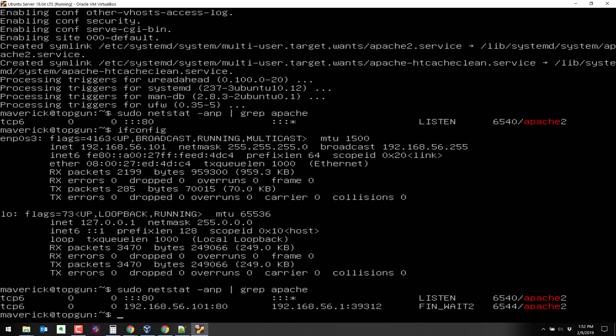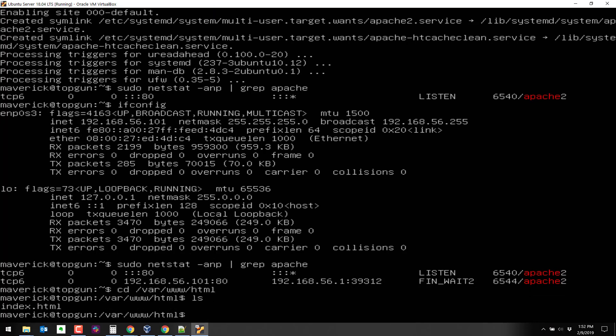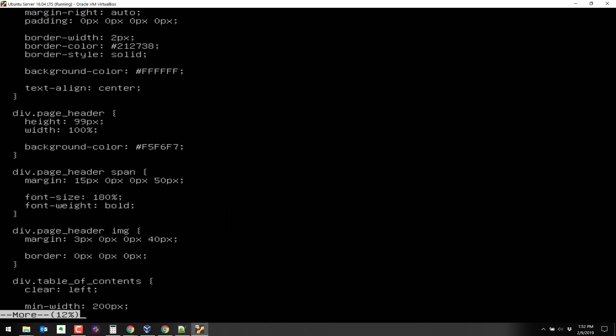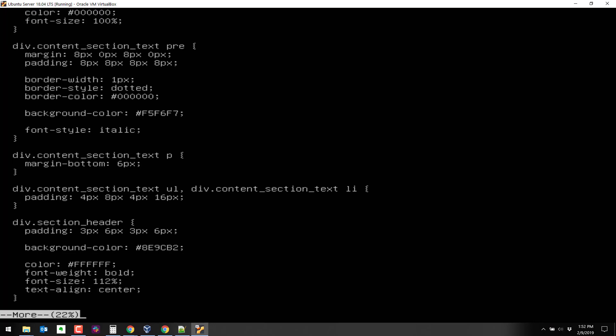let's just do a quick modification to the Apache default page. So that is going to be located under /var/www/html. And we should see an index.html. So let's look at this file real quick, more index.